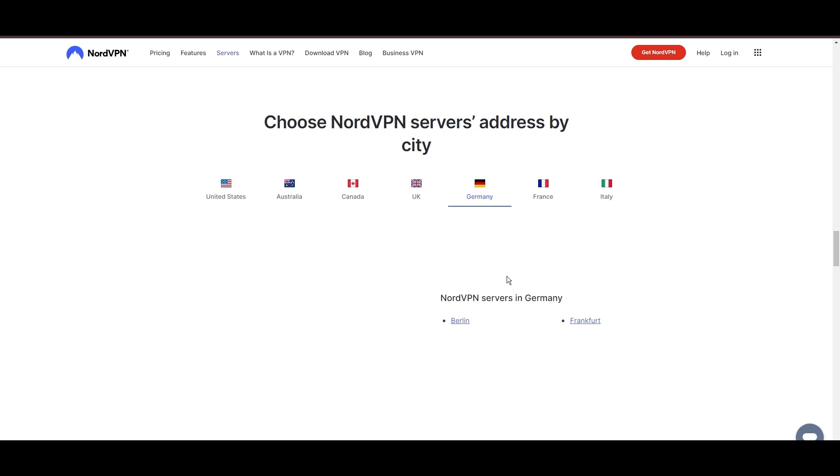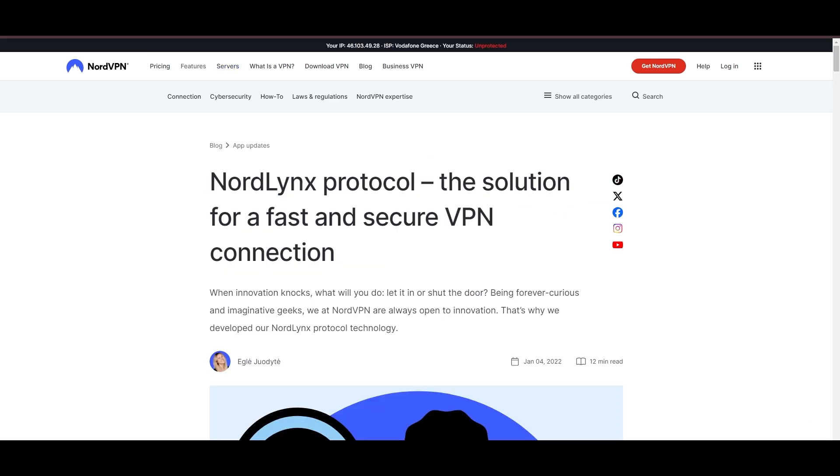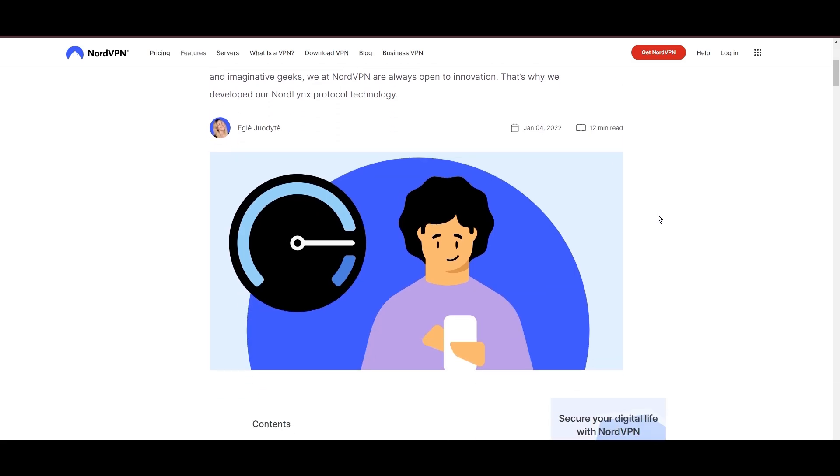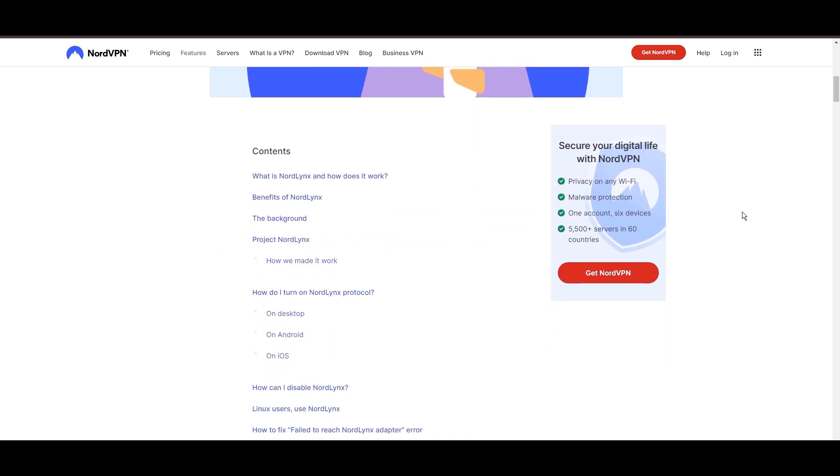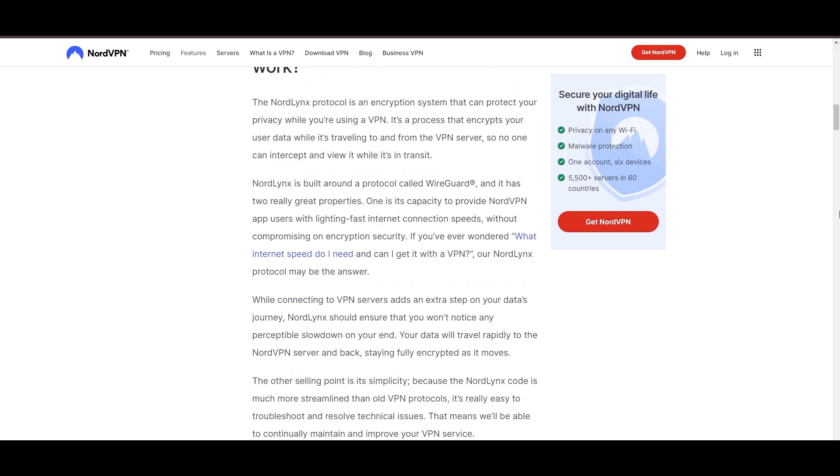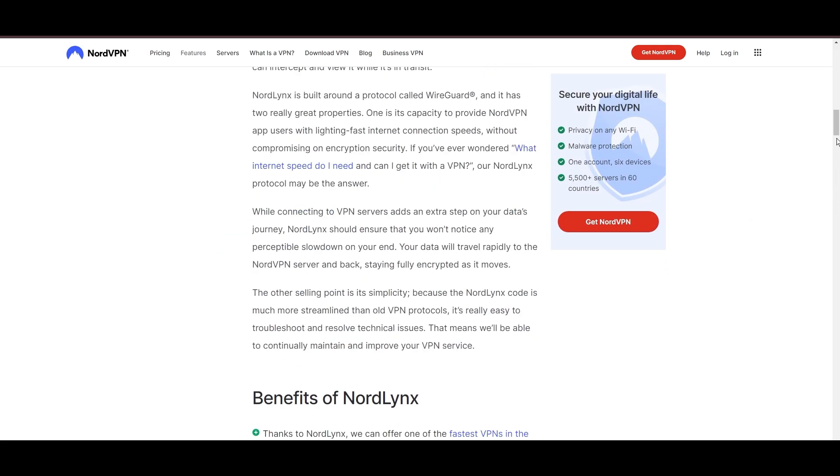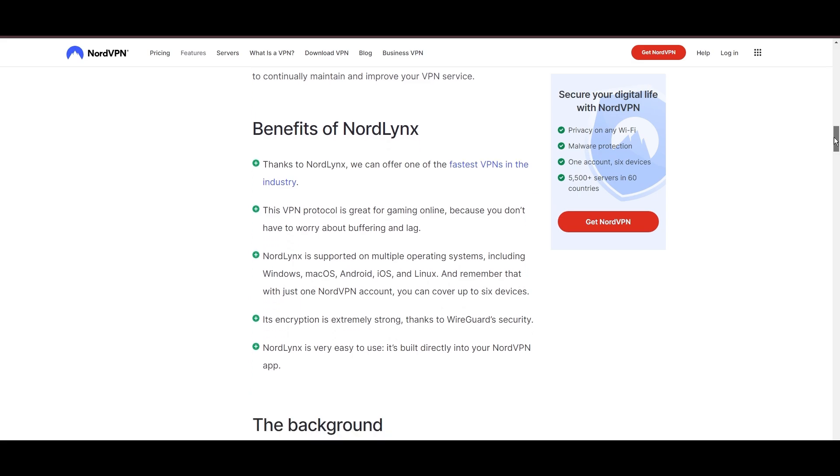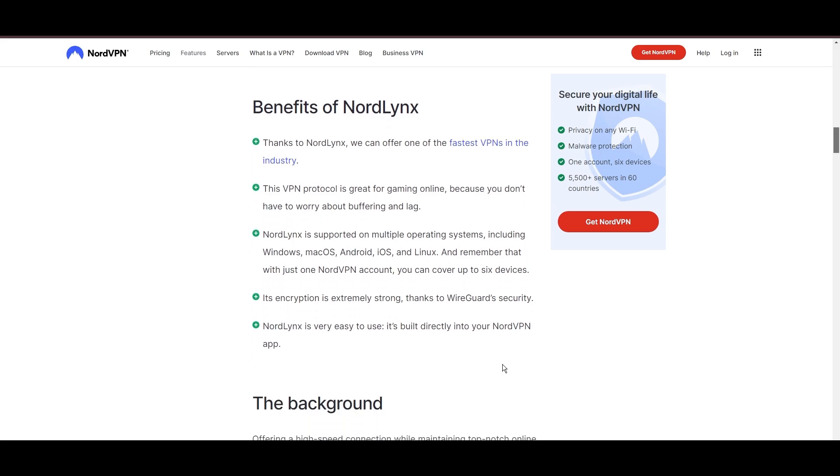NordVPN is distinguished by its use of NordLynx, a superior version of the WireGuard protocol, designed to provide unmatched speed and security. This means you can enjoy a smooth online experience in Carolina with confidence in the robust encryption of your data.